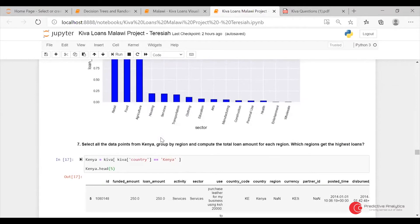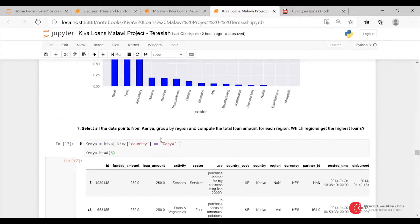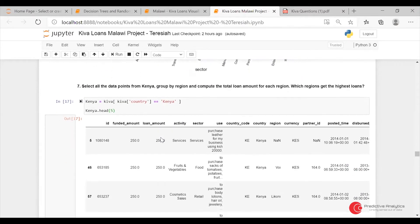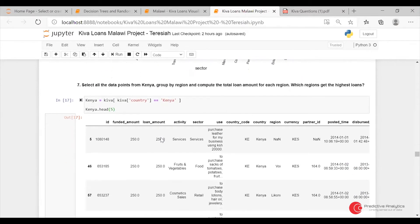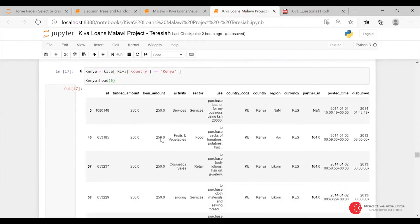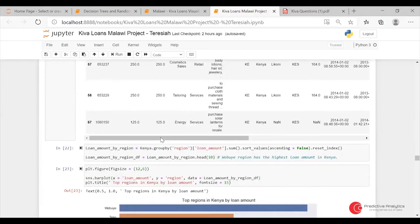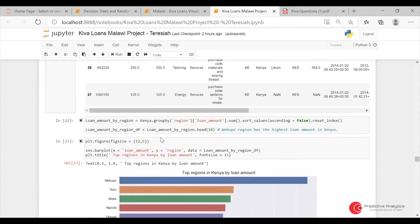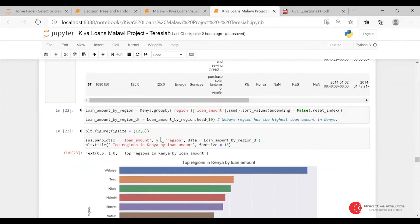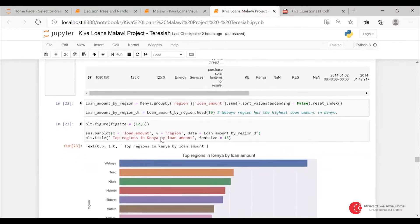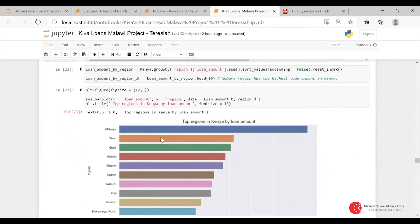We select the data points from Kenya, then group by region and compute the total loan amount for each region. So I took a subset of Kenya, then did loan amount grouped by region. I found that the Buye region had the highest loan amount in Kenya, as per the Kiva dataset.